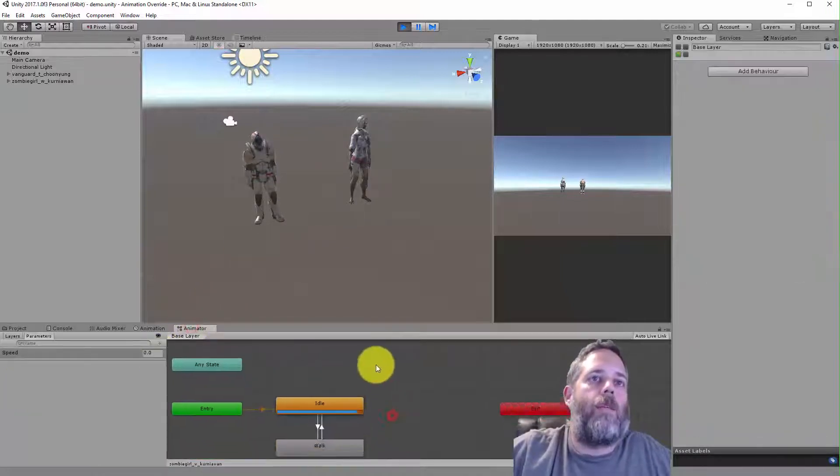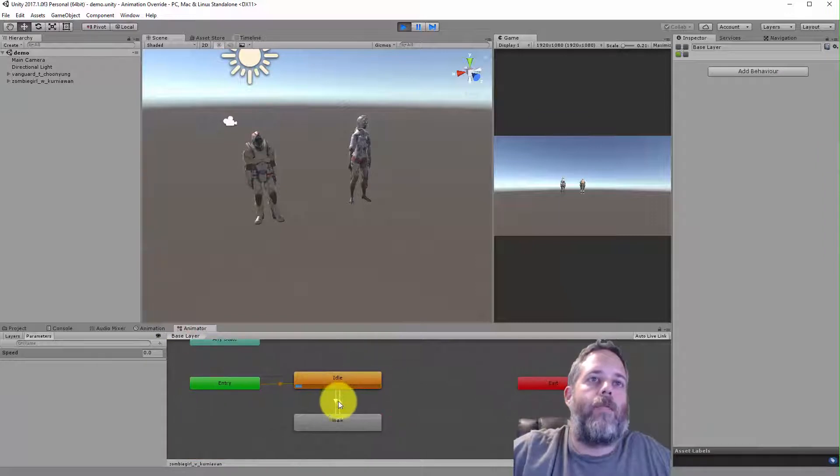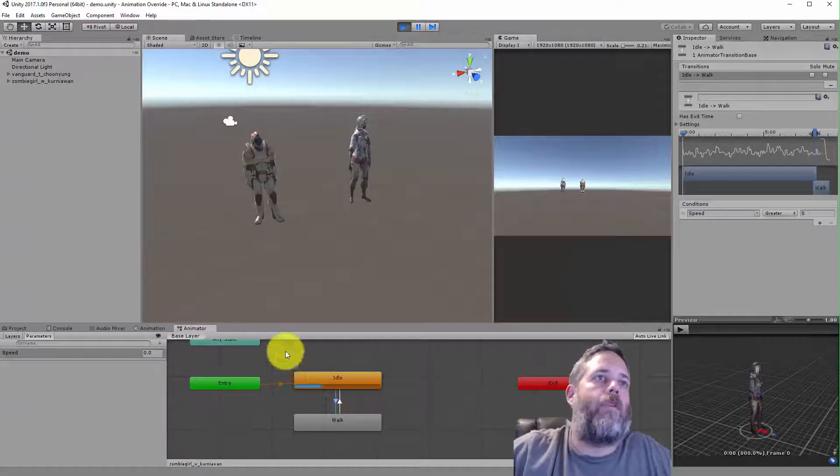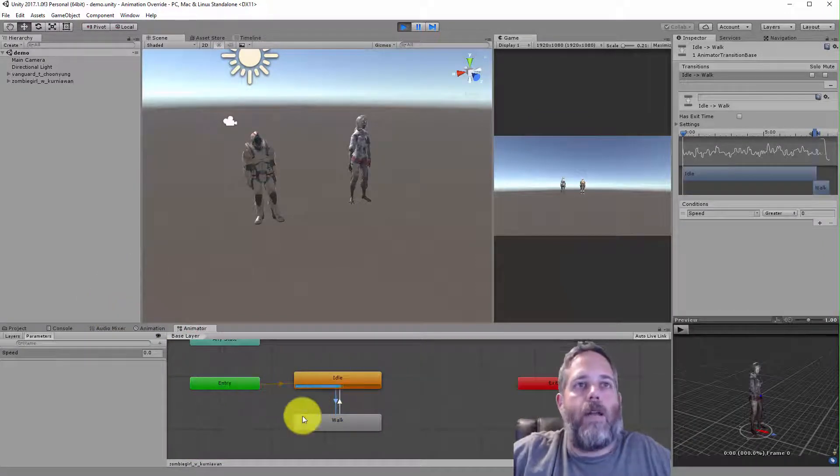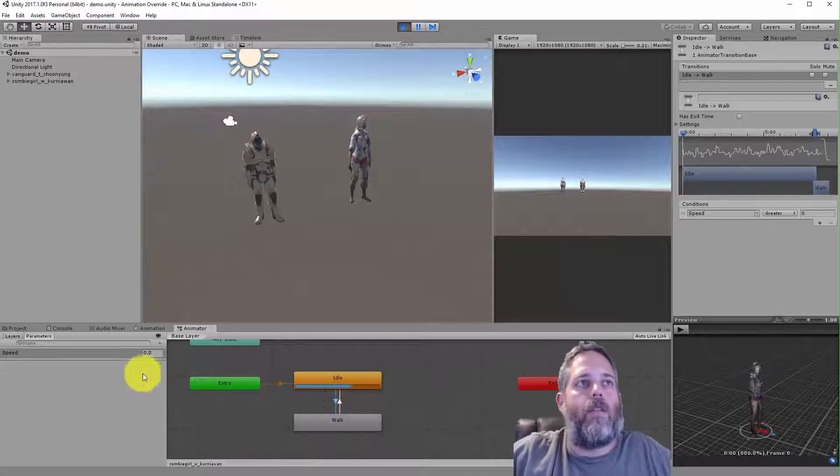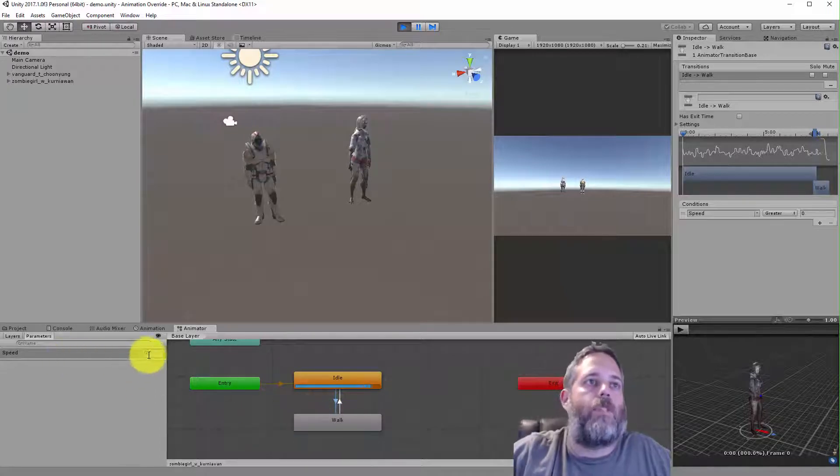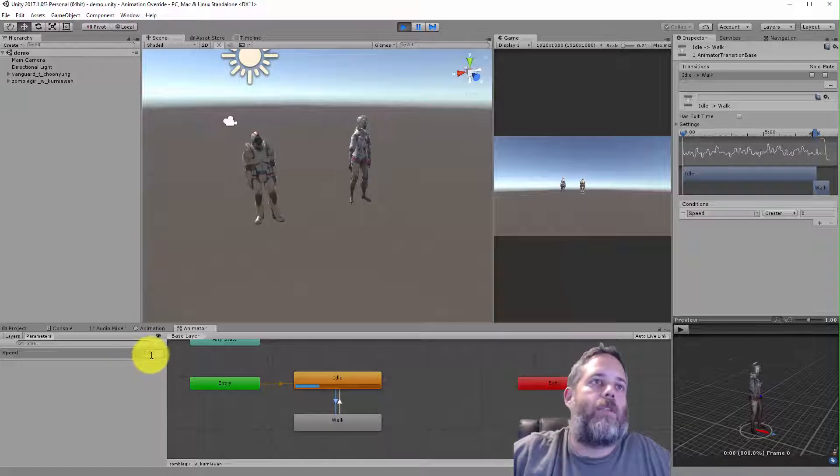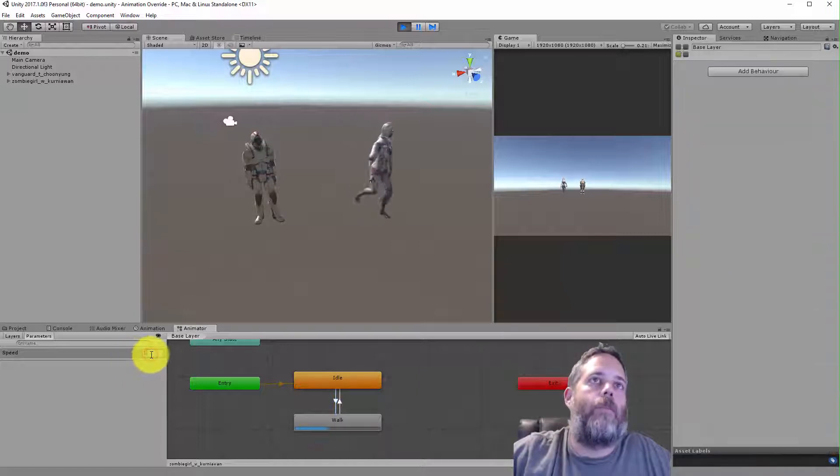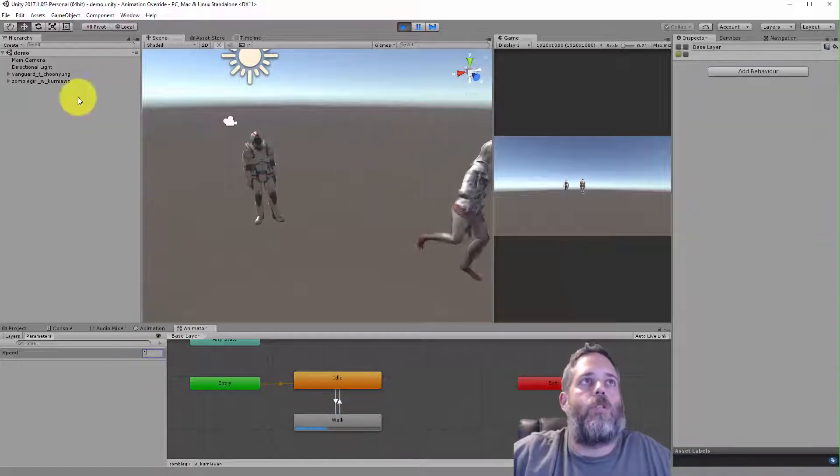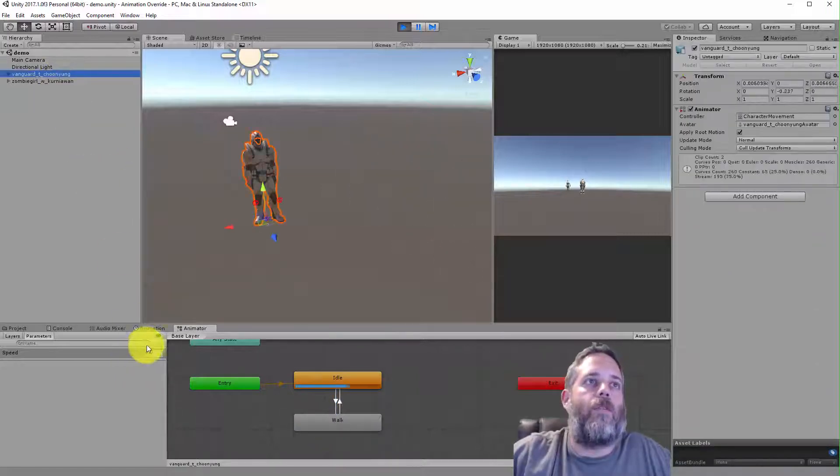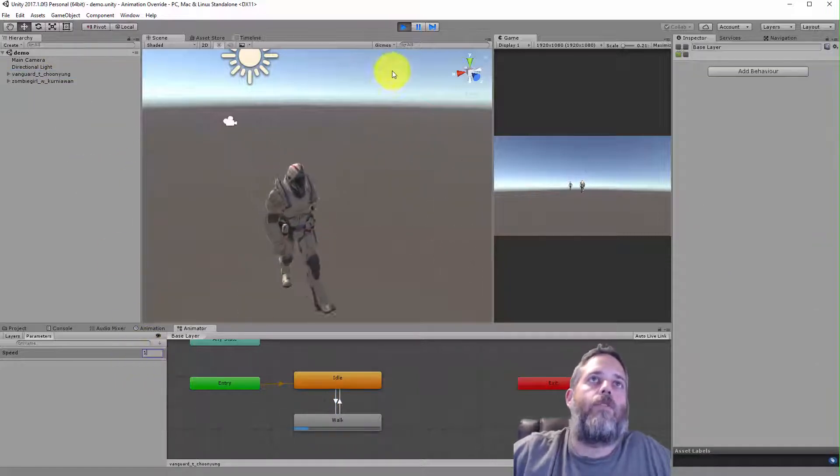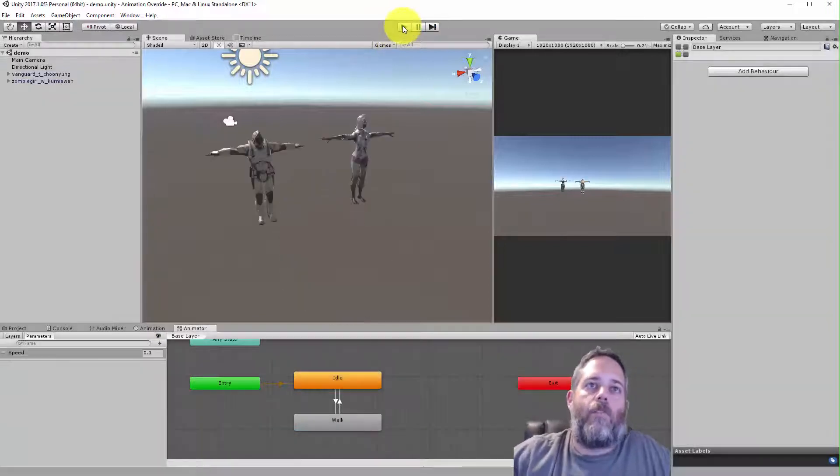And if you look at the animator right here, did I uncheck has exit time? I did. Perfect. All we have is an idle and then they'll go into a walk state when the speed is greater than zero. So if I set their speed up to one, they switch into a walk state. I'll do it for this guy too. He goes to walk.